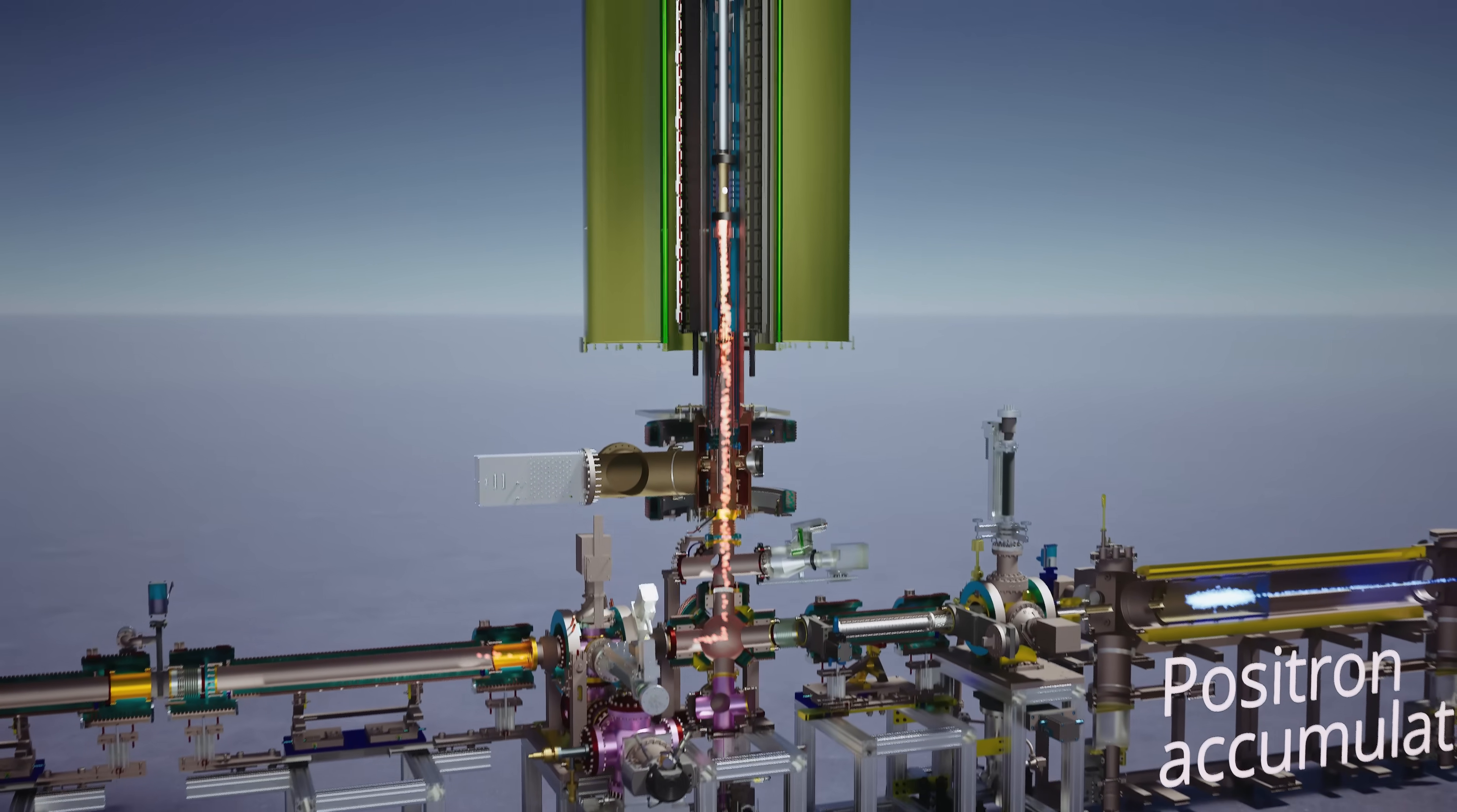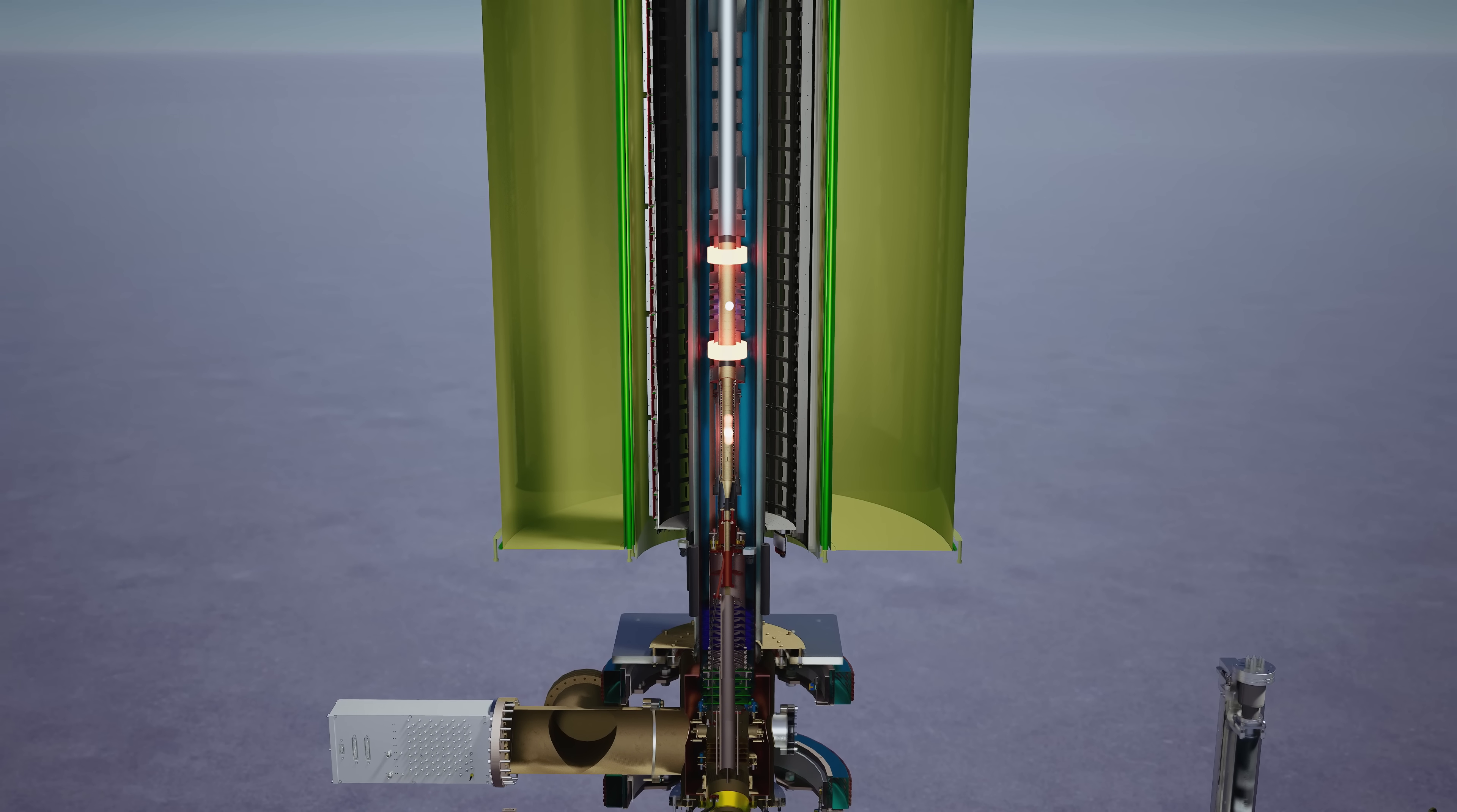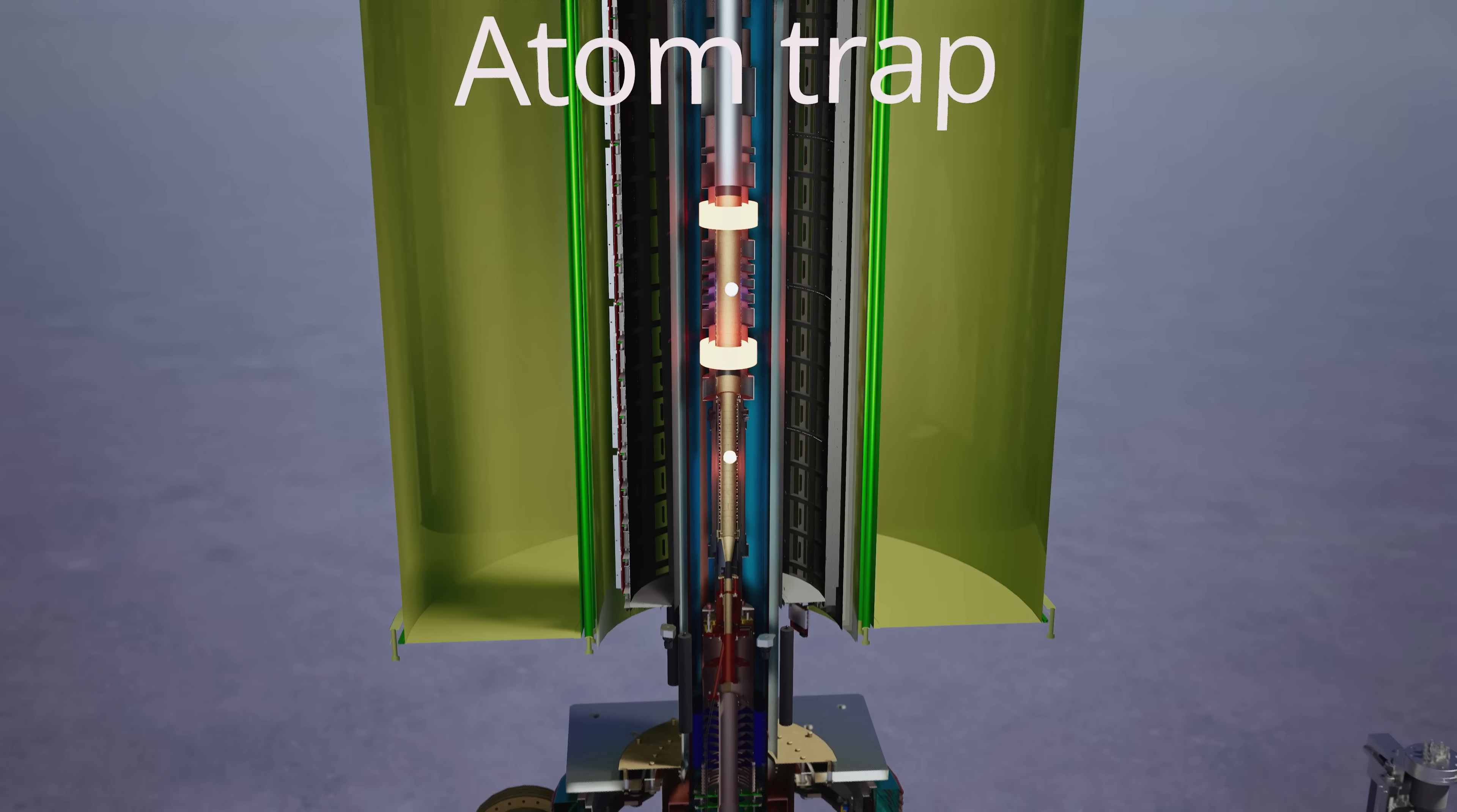So now, after some manipulations, we have a cloud of antiprotons and a cloud of positrons, and we want to make antihydrogen inside of what we call the atom trap, which is a magnetic bottle that will hold on to the neutral antihydrogen atoms.